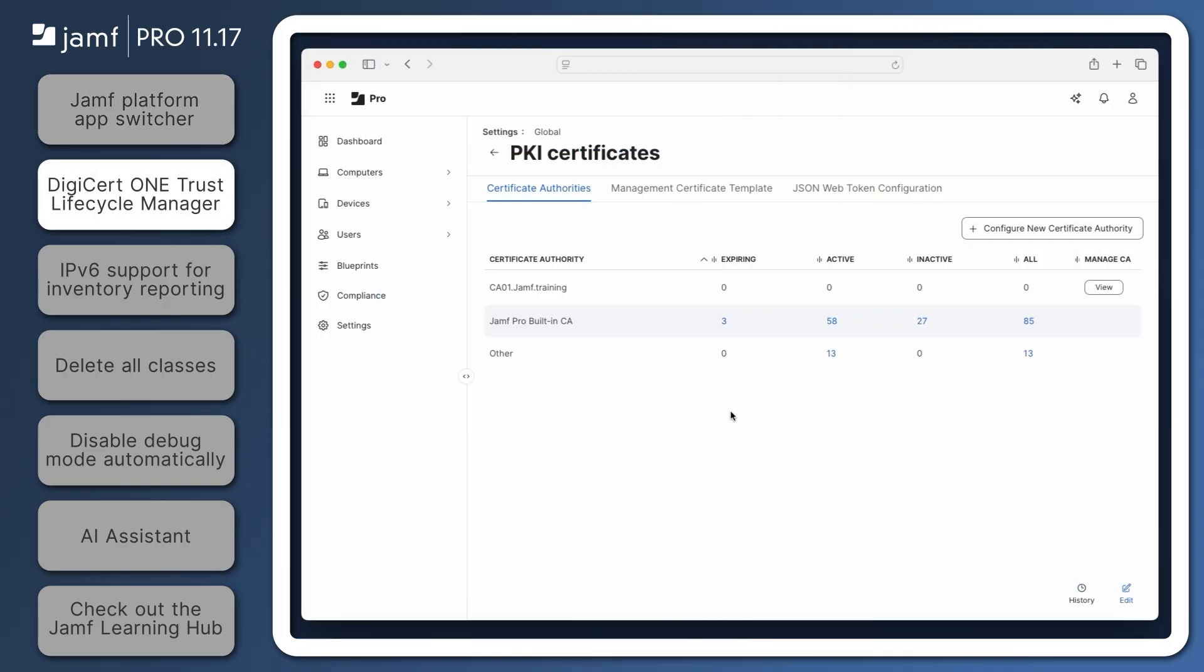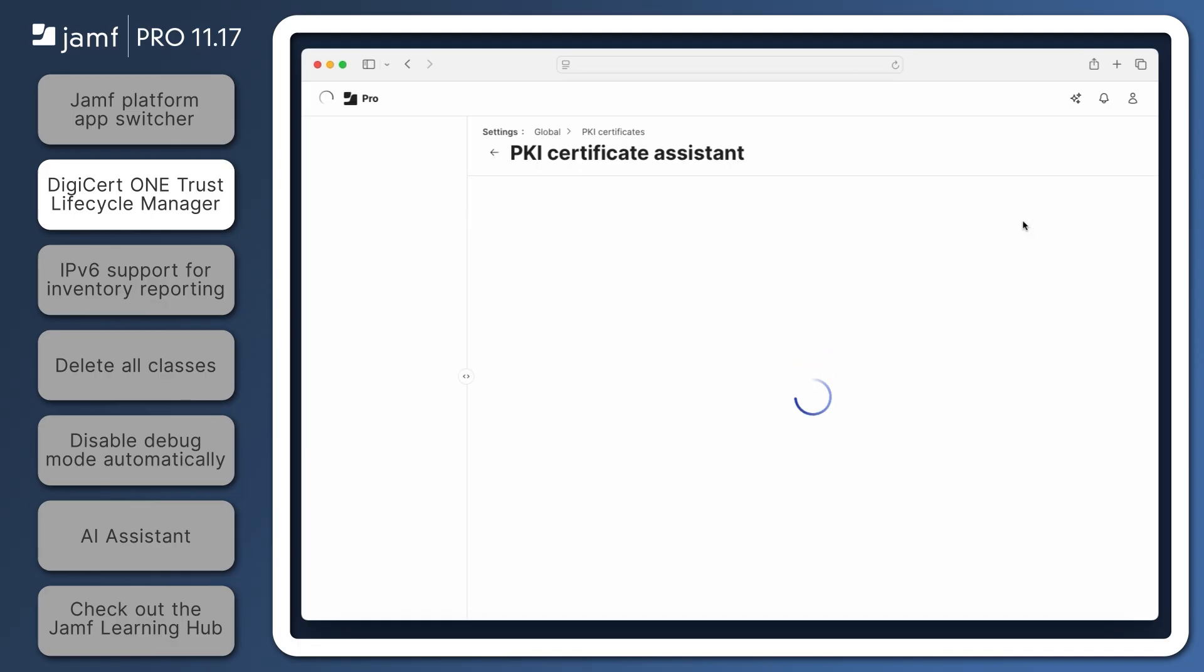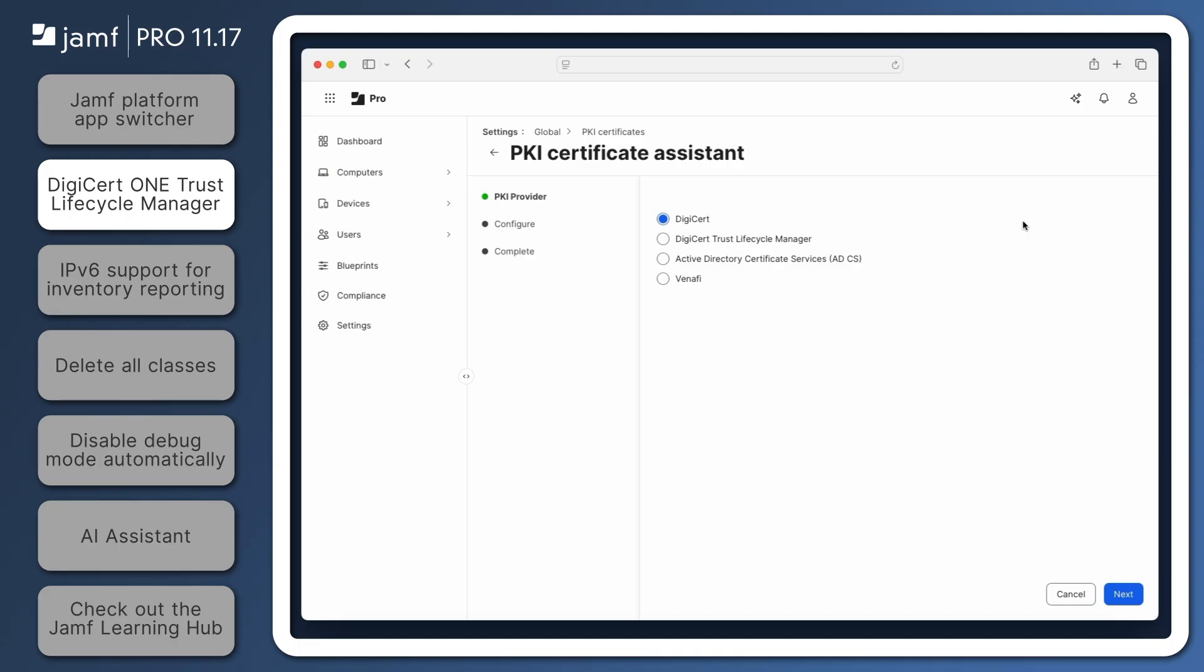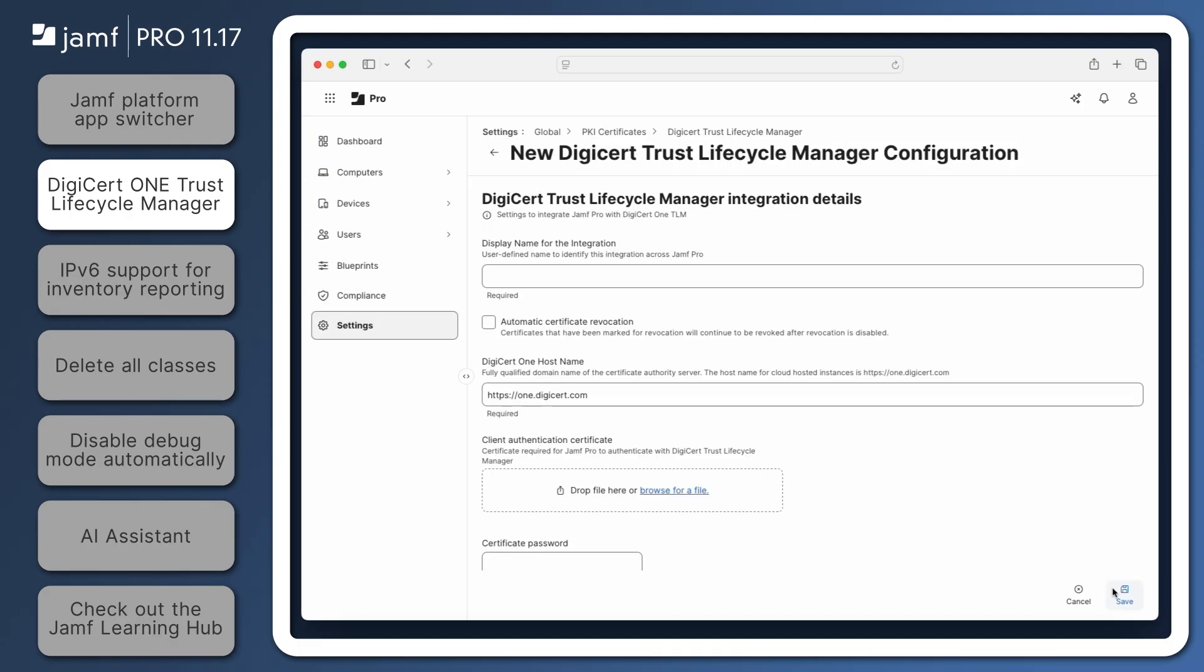With the release of Jamf Pro 11.17, DigiCert Trust Lifecycle Manager can now be configured as a third-party certificate authority. Click the Configure New Certificate Authority button and then select DigiCert Trust Lifecycle Manager. This ensures Jamf Pro remains compatible with DigiCert's evolving infrastructure. For the full instructions on integrating DigiCert One Trust Lifecycle Manager with Jamf Pro, check out the Jamf Pro release notes linked in the resources.